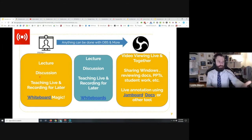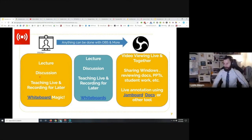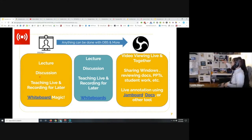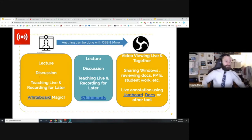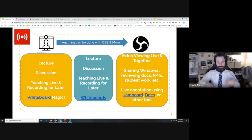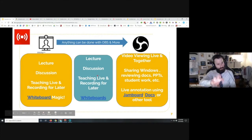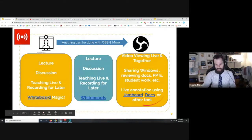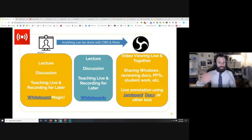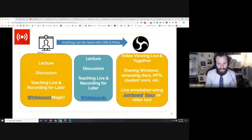You could literally do what you've been doing in the classroom live online — if you have a simple whiteboard set up, or a stand and a piece of paper, you can just have that going right behind you and teach just how you'd like to. Both the simple webcam setup and the advanced OBS setup are good for lecture, discussion, teaching live, recording for later, and whiteboards. Here's what OBS specifically adds: you can view a video live together with your students.